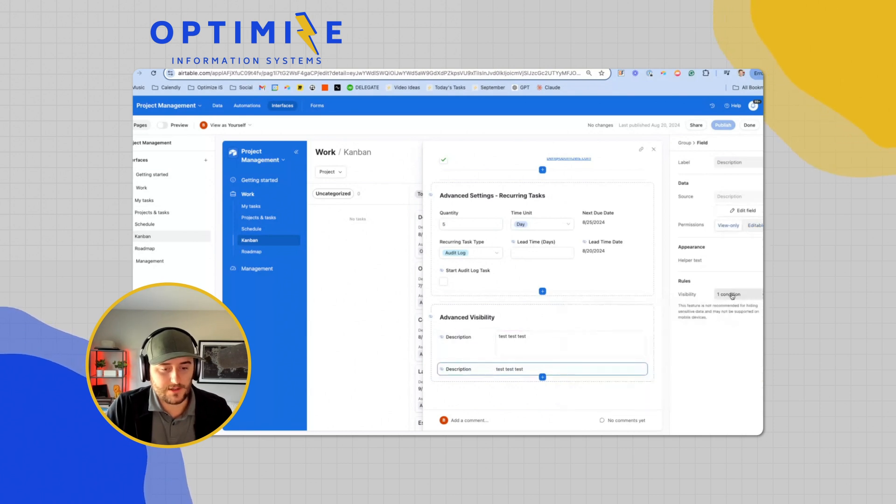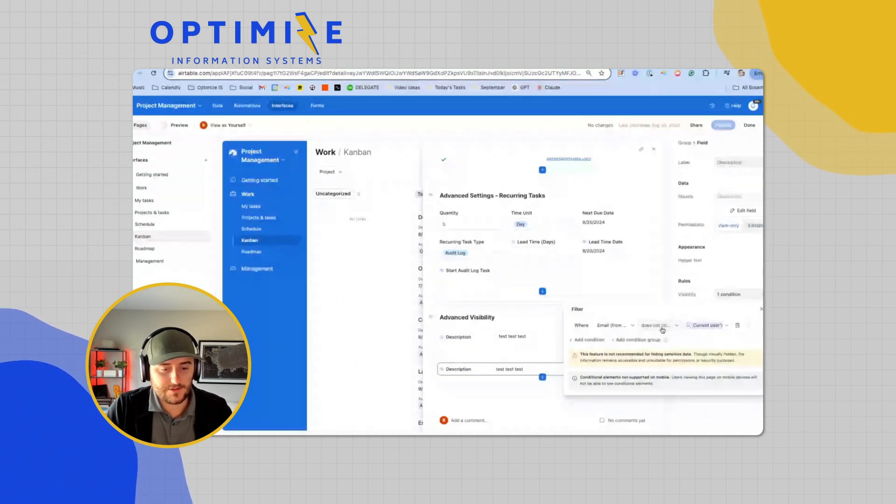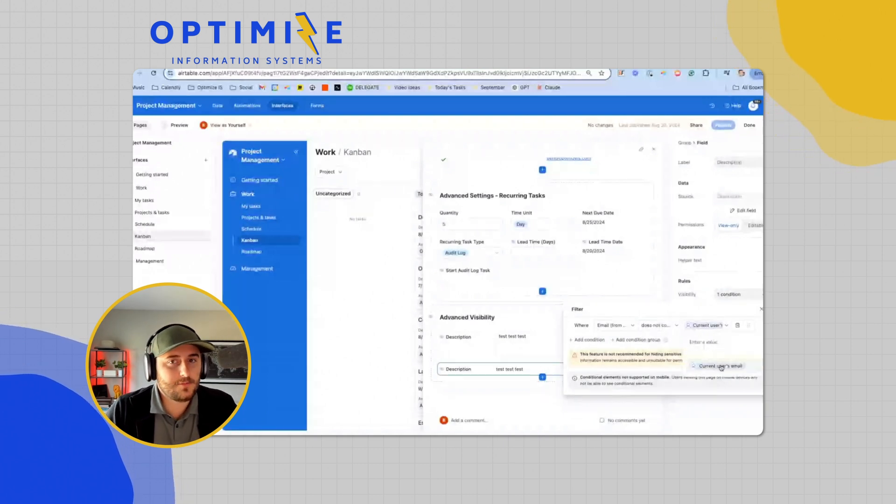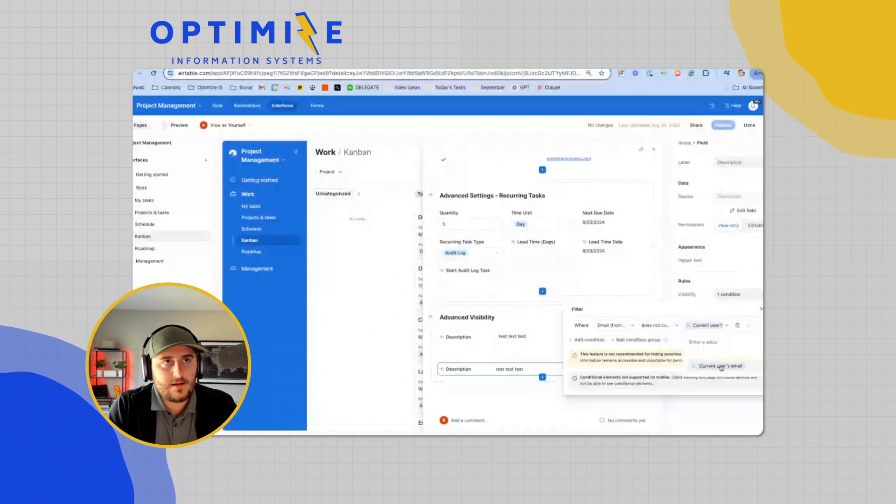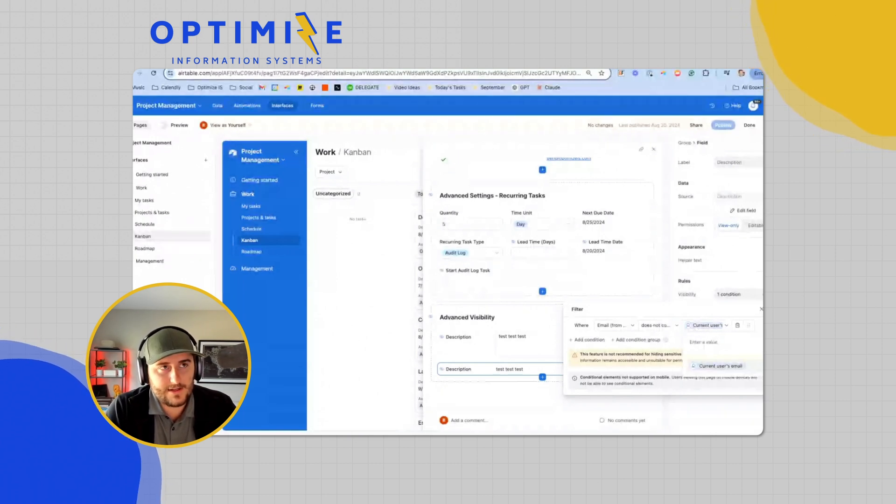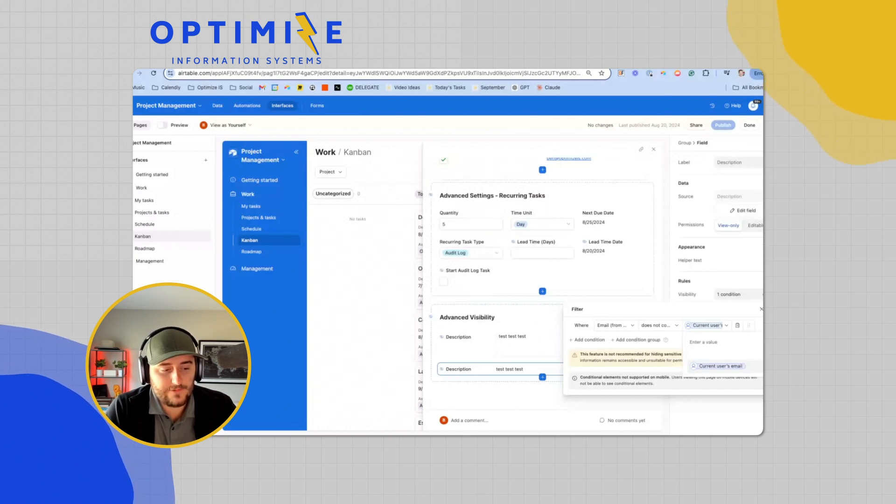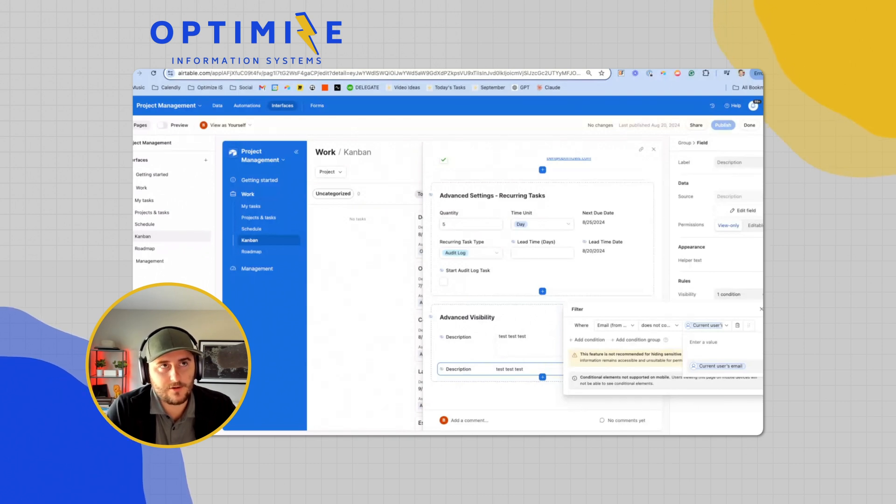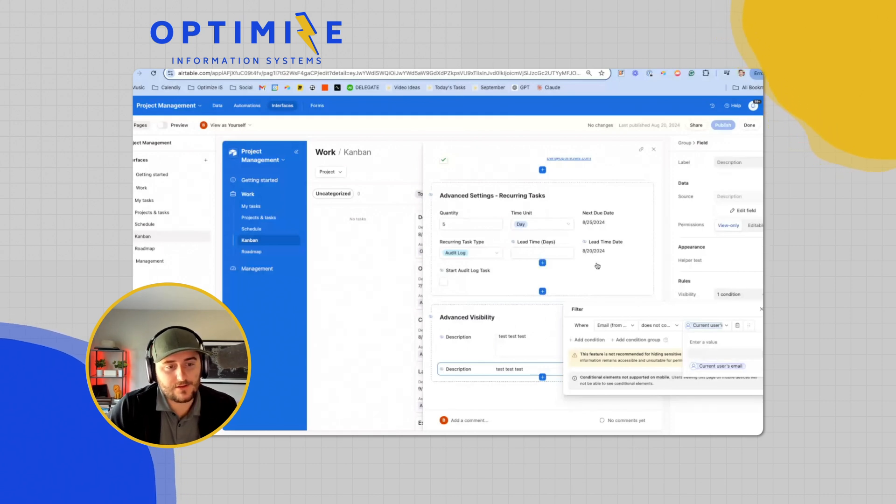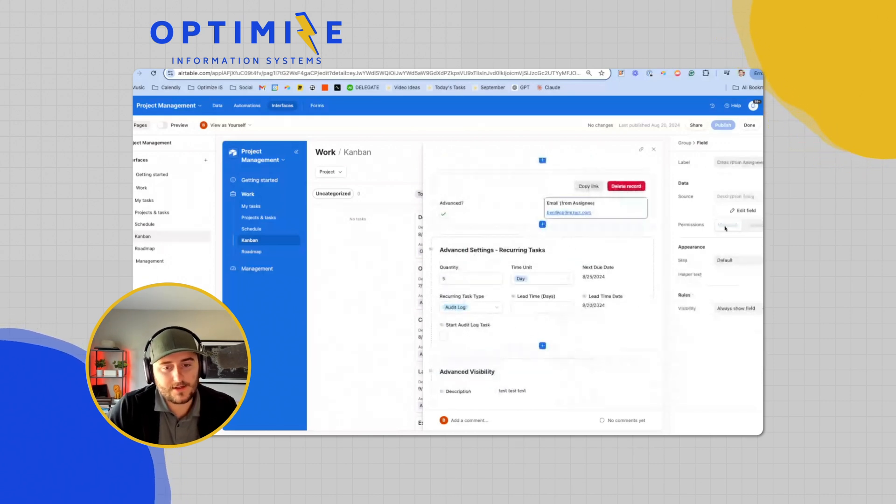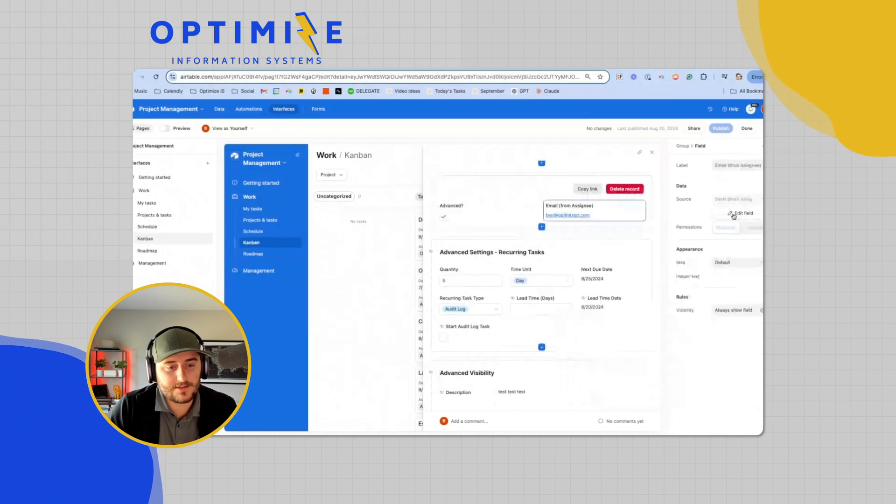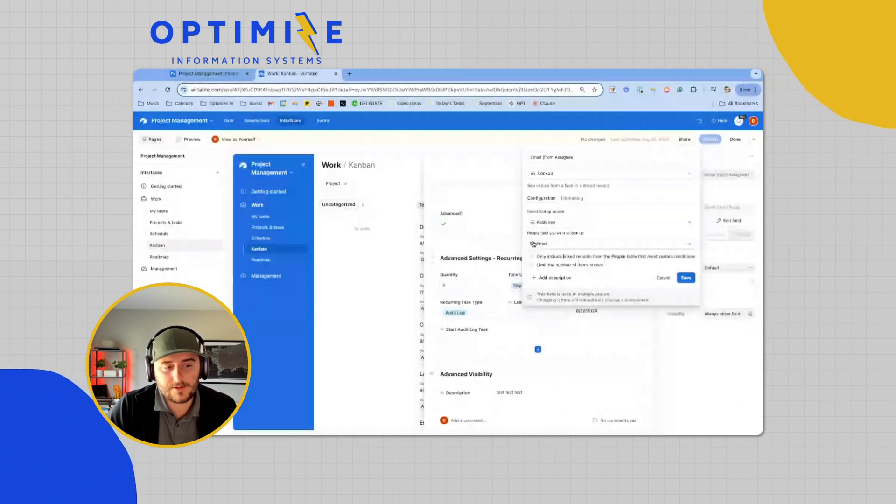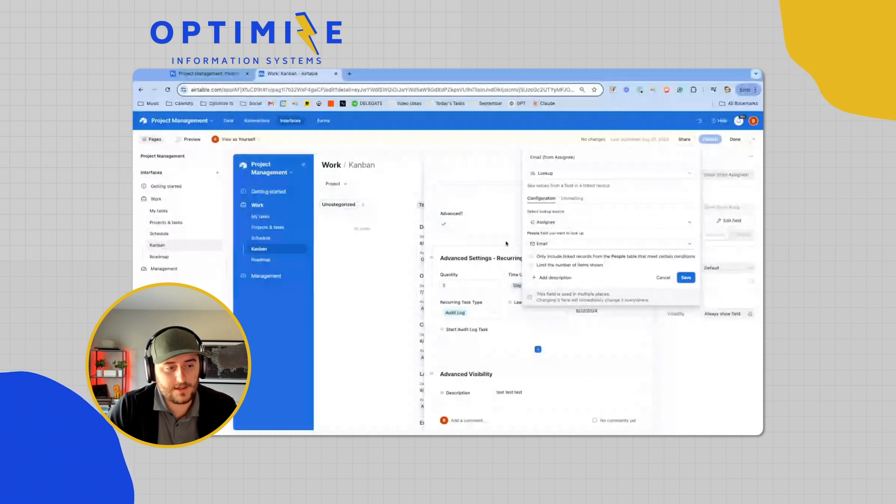The visibility rules are either email does not contain current user's email or it does contain. If you're not seeing current user's email pop up, then you're using a field that is not either a user field or returning an email field. If you're using a roll up and you've converted the output into text, it wouldn't show up. If you're using an email field but the field type is single line text, it would also not show up. In this case, I'm using a lookup field, but the field that I'm looking up is an email. Like the field type, this icon right here is an email field. So it works out. That's how it gives me that option.